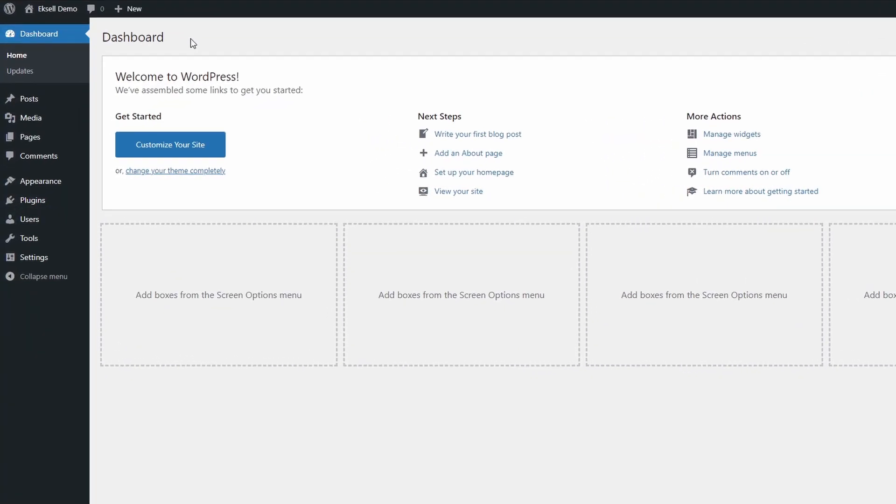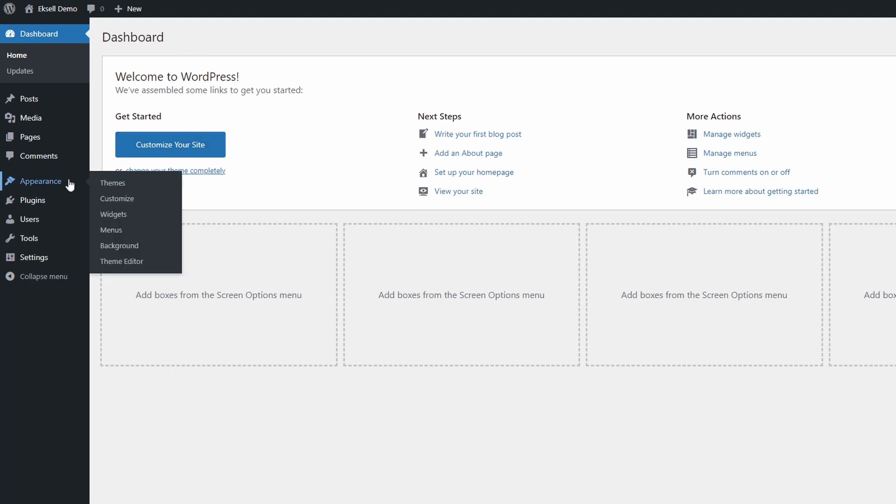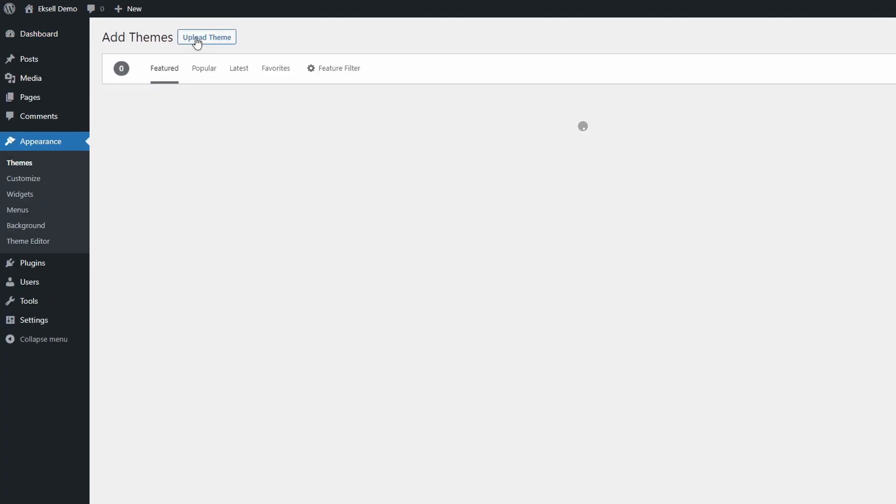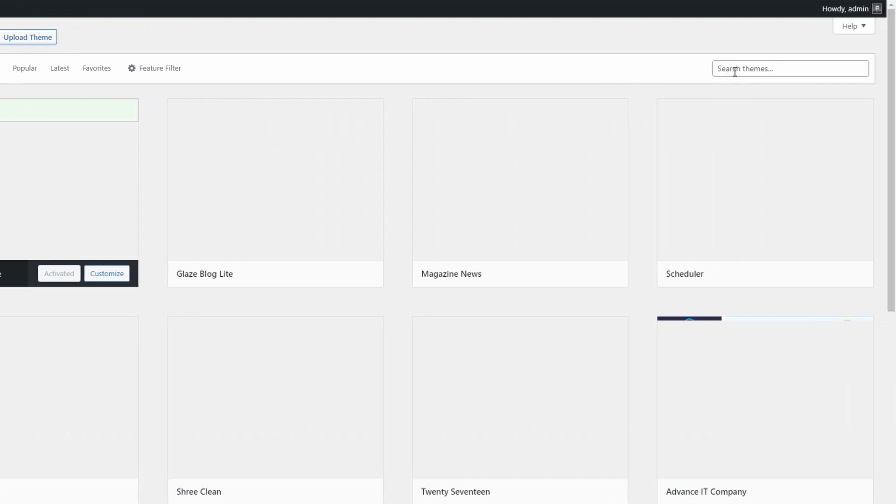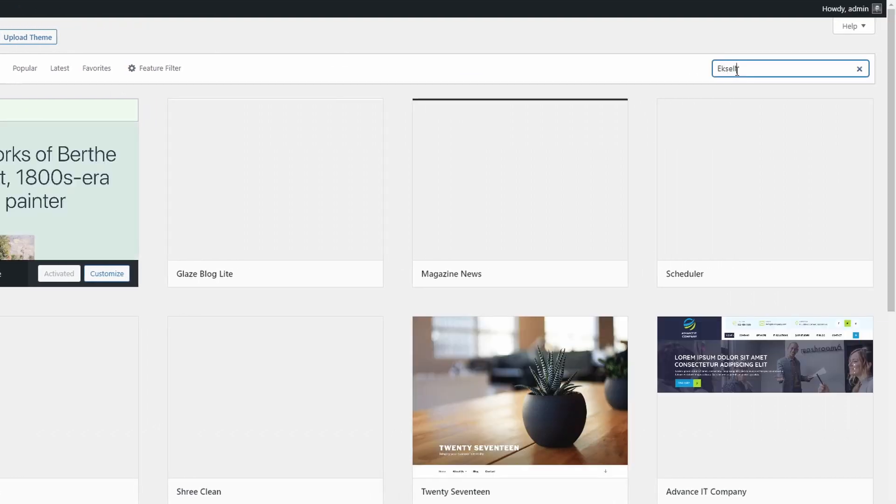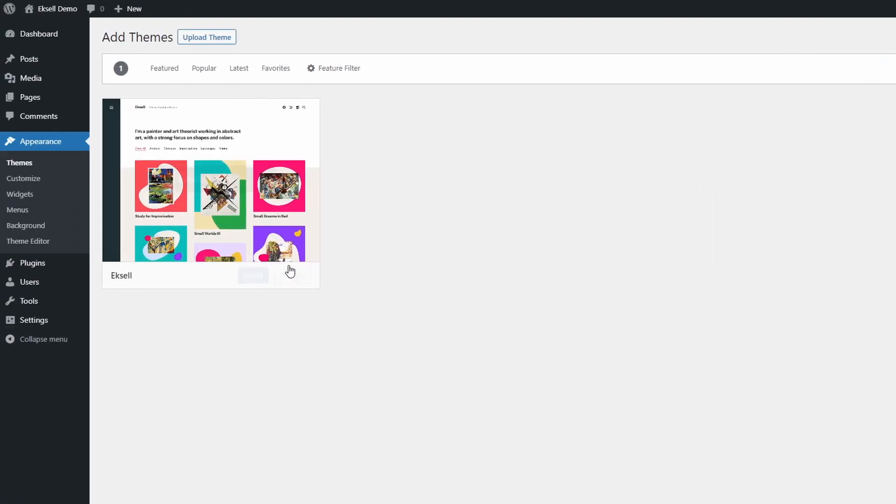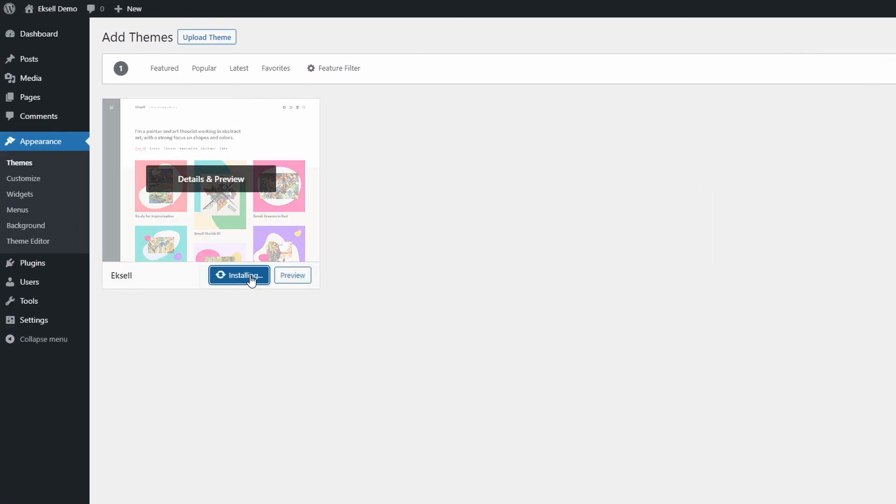As always, let's start by installing Excel on a fresh WordPress website without any content. Go to your dashboard, open the themes page and search for Excel. Install and activate the theme.